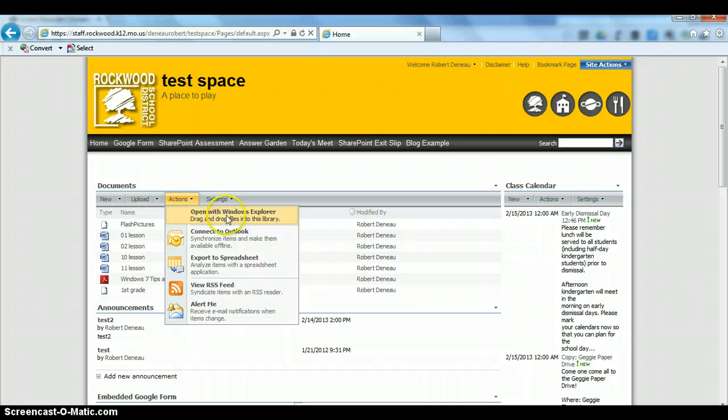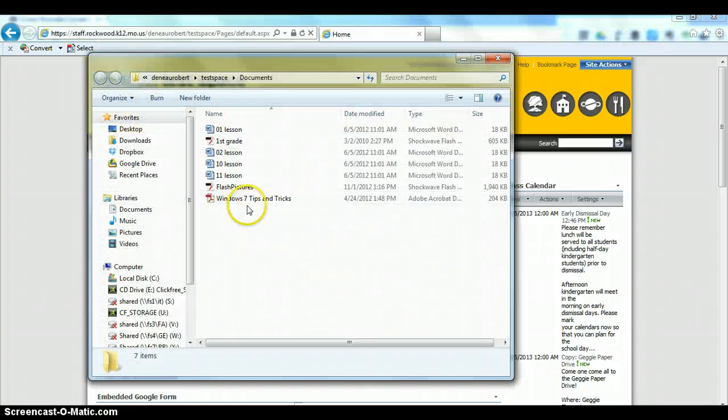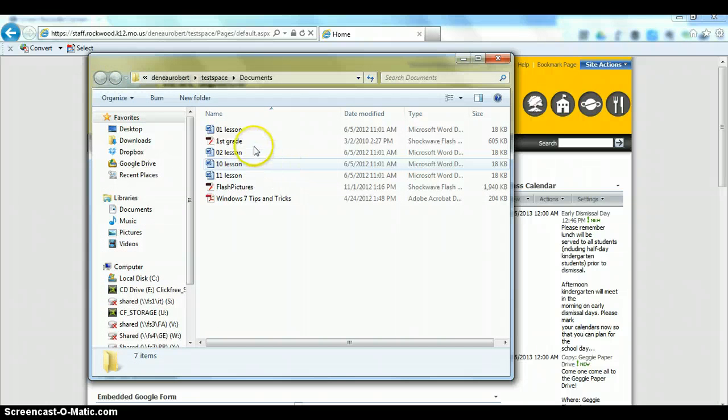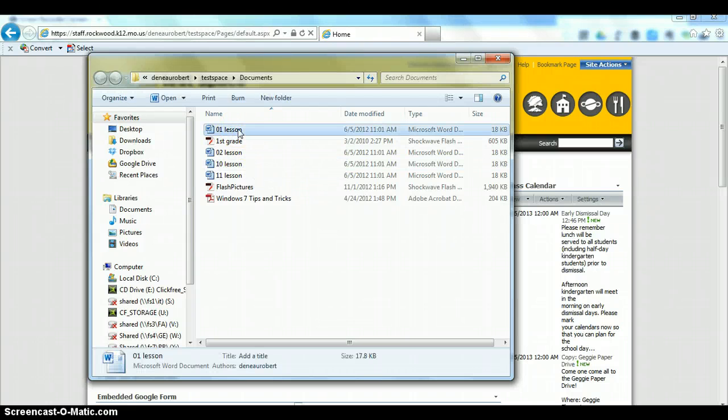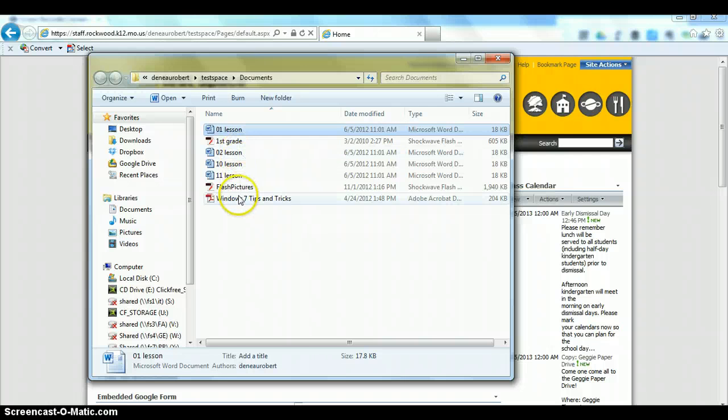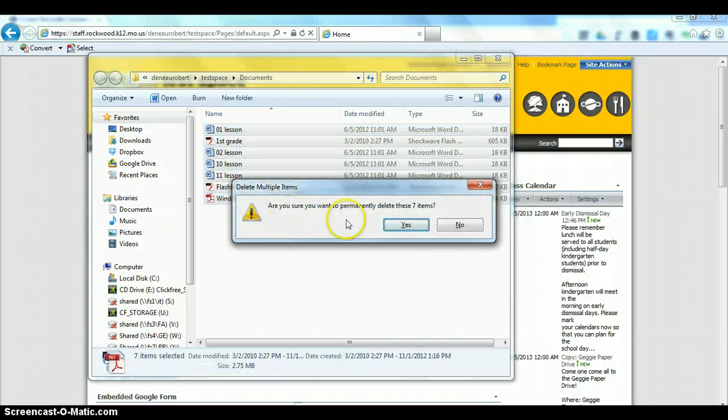Now, it will usually take just a minute to open, but now you are seeing the Document Library view as it would look in Windows. So you can simply highlight all the items and then go ahead and click Delete.